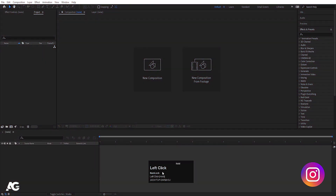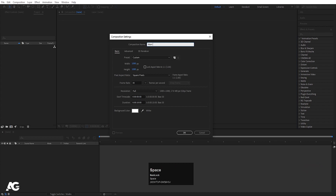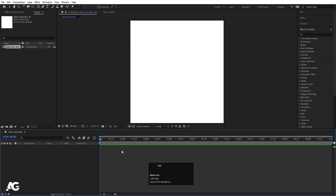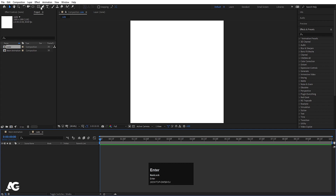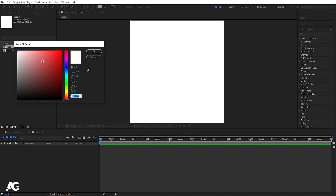Here we are in Adobe After Effects. Let's create a new composition — we will call it 'main animation', width 1080, height 1080, frame rate 30, duration 10 seconds, background color white. Hit OK. Then press Ctrl+N again to create a new comp, call it 'cube', and hit OK. Select the rectangle tool and in fill choose blue color for now.